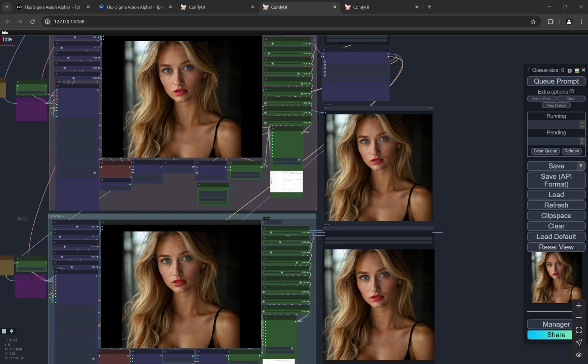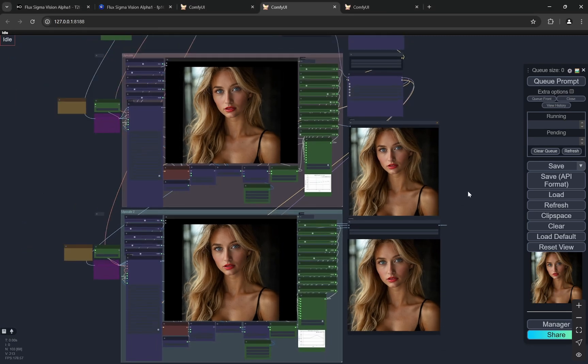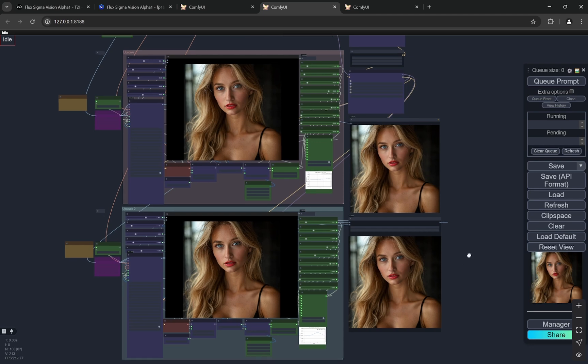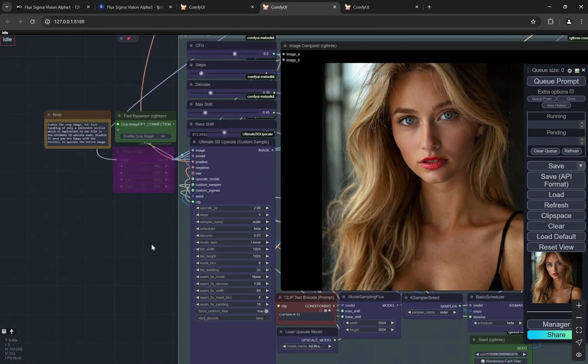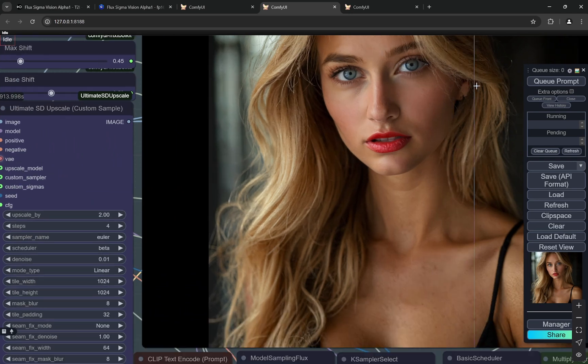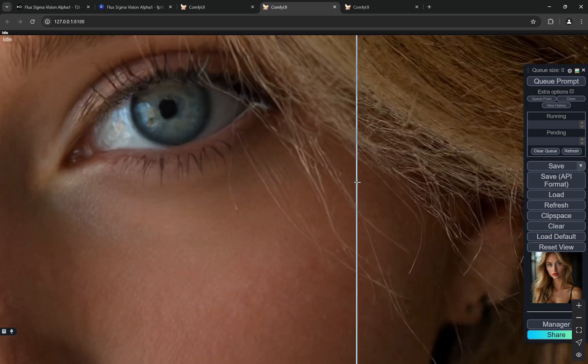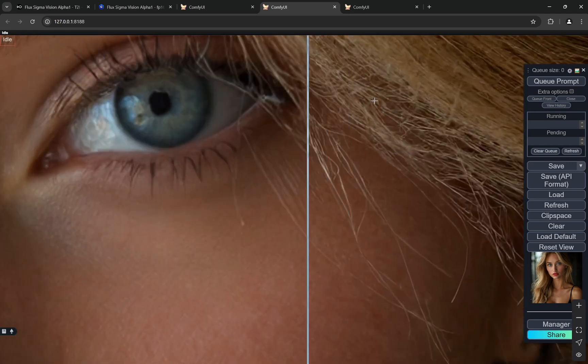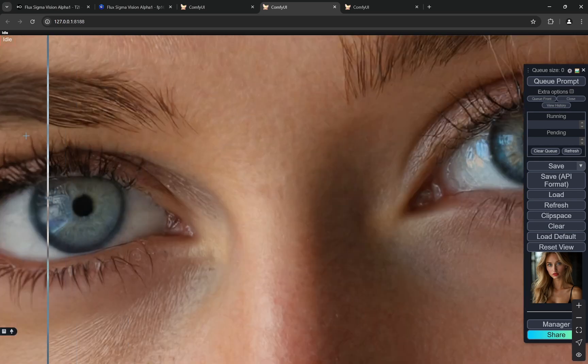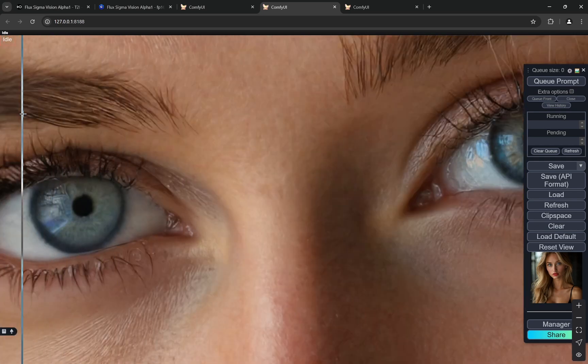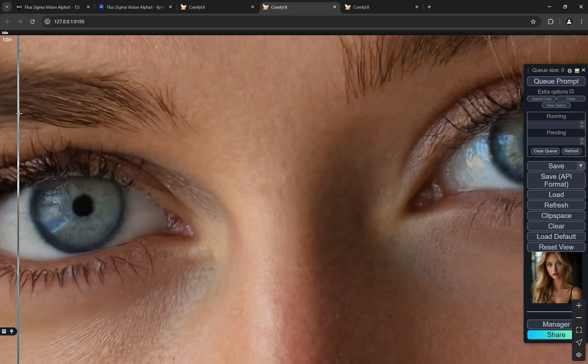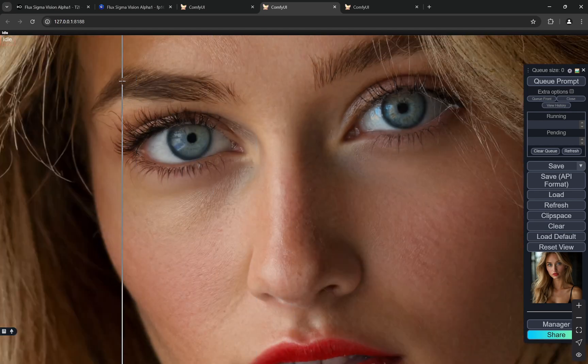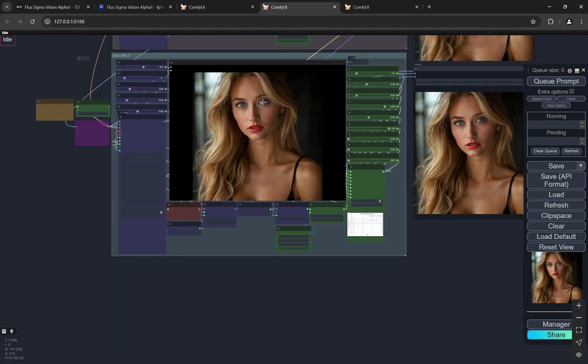Hi everyone, so today I have an amazing workflow and this is the best skin realism workflow you'll find for Flux that can run in low VRAM devices. This is insane and before even explaining this I'll just show a small demo of the quality. Just look at the eyes, look at the skin texture. This is insane level of detailing and this has not been seen before.